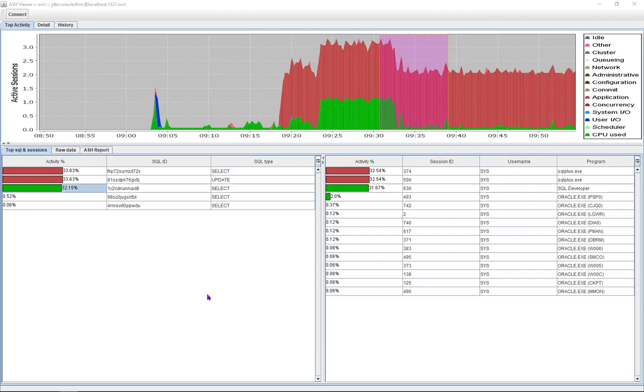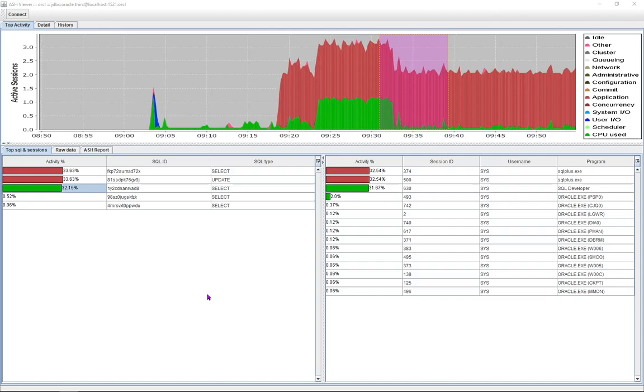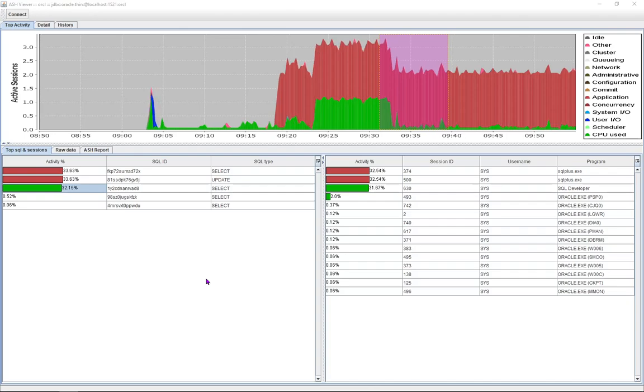So in this scenario that I'm simulating, a user calls the DBA to report application slowness. Their page is not refreshing and the application is timing out. And this started somewhere around 9:20 a.m. this morning which is about a half an hour ago.